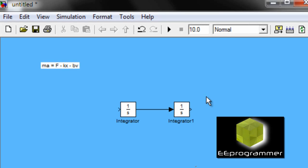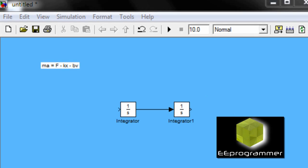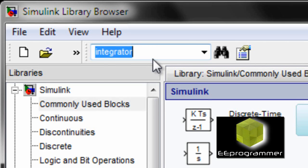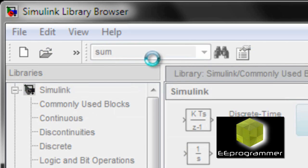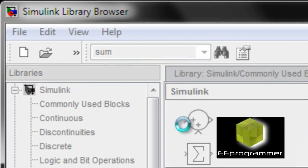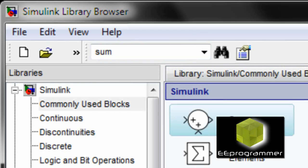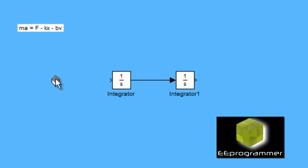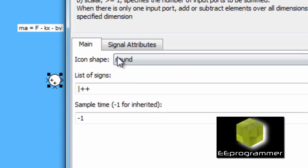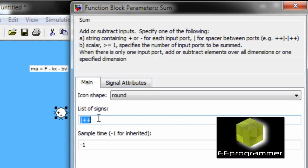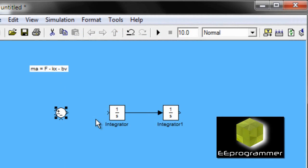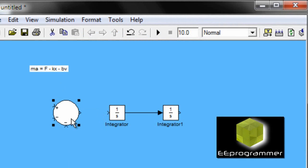Now, I am going to put another component. This time, I put the sum. I change the sum function into a plus, minus, minus function.